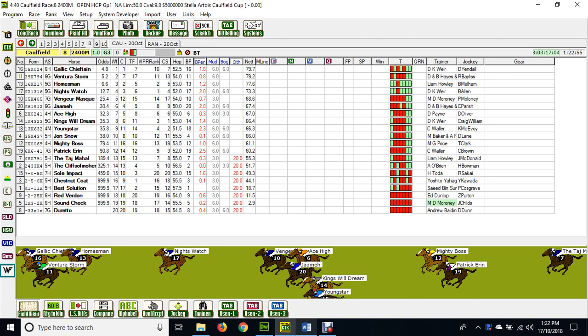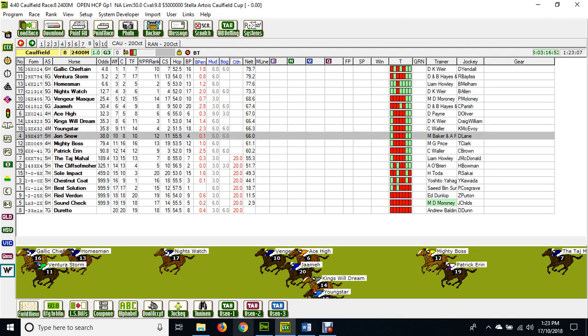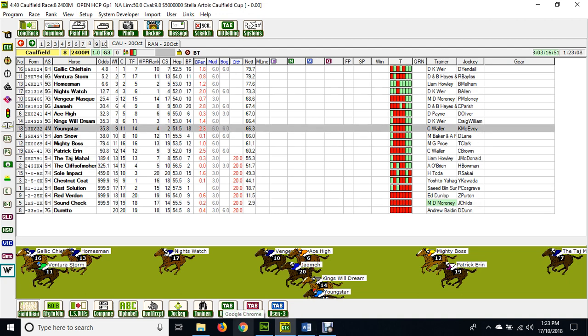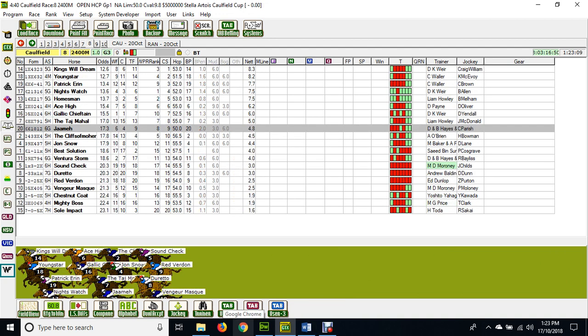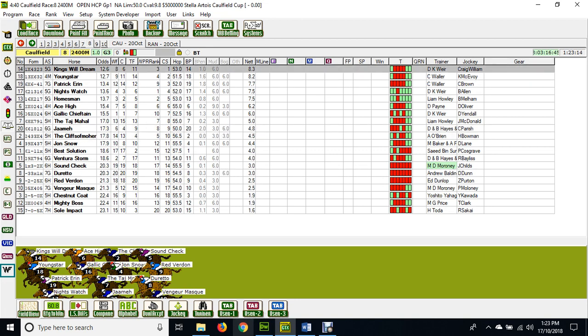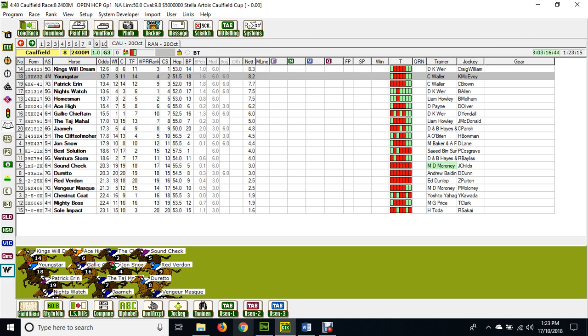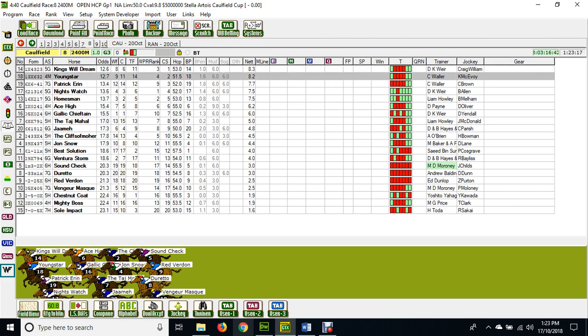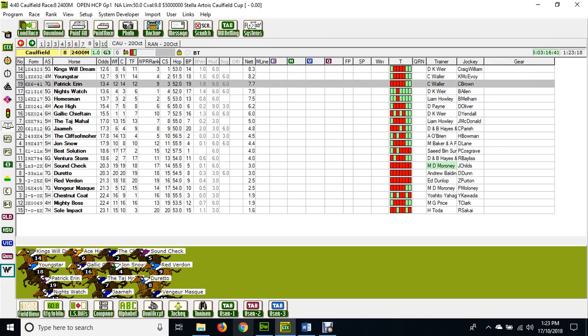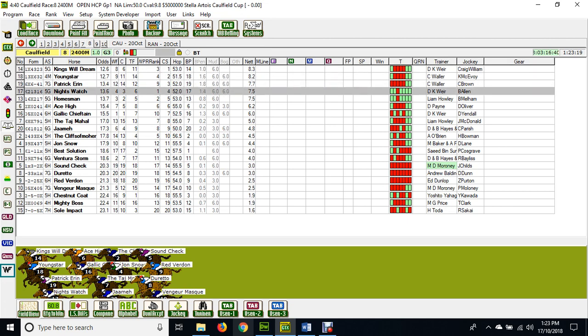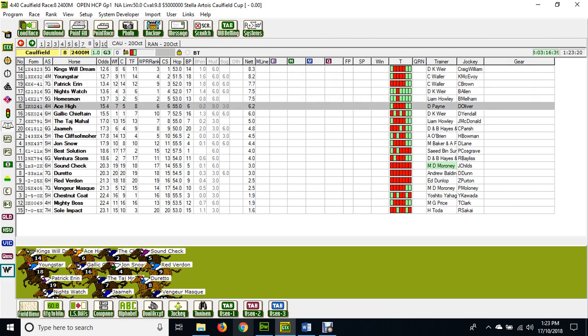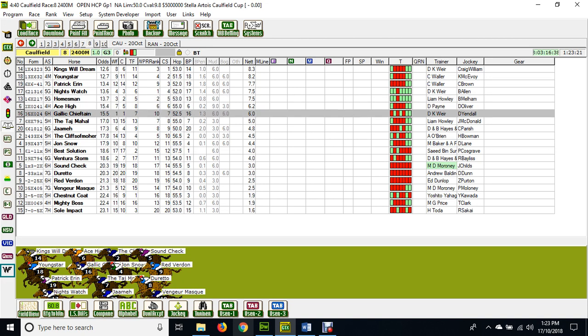Gallic Chieftain, Holmesman, and Ventura Storm, followed by Knight's Watch. Then there's a bunch of them way back here, most of which are in the market. As a matter of interest, I'll just switch back to our horse racing today selections. We can see clearly we've got Kingswill Dream and Youngstar as the main two in it, along with Patrick Erin, Knight's Watch, and Holmesman.